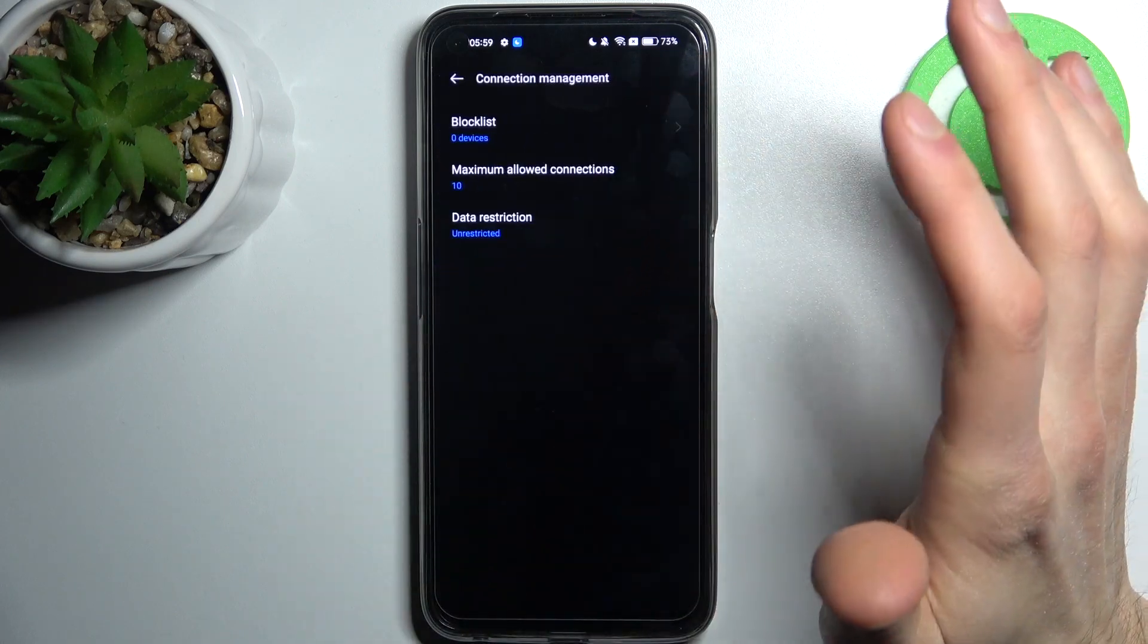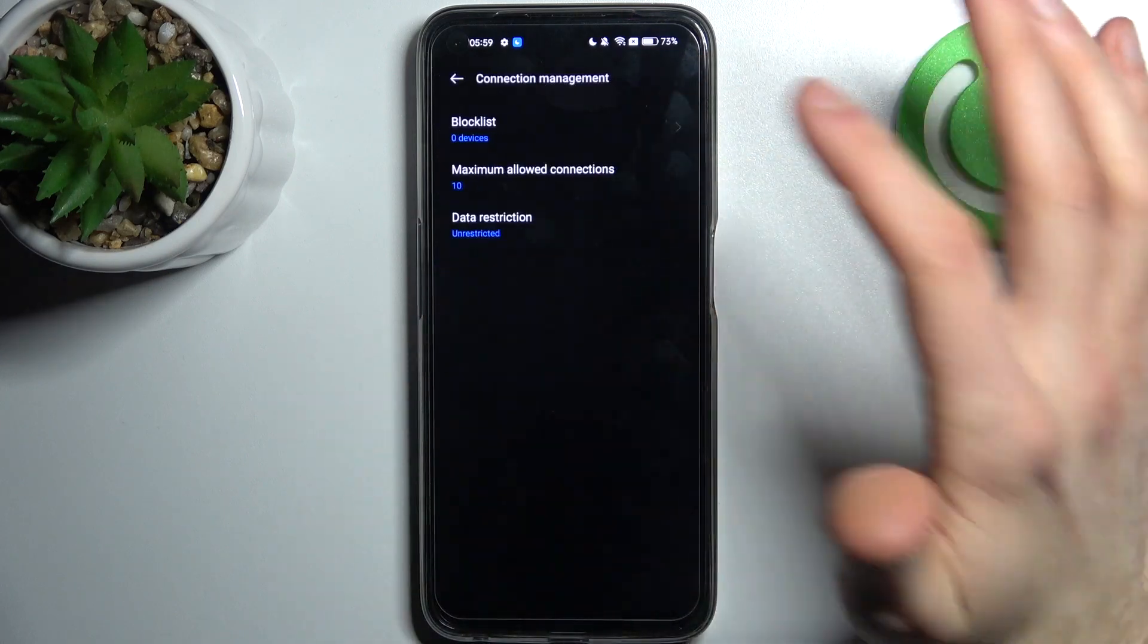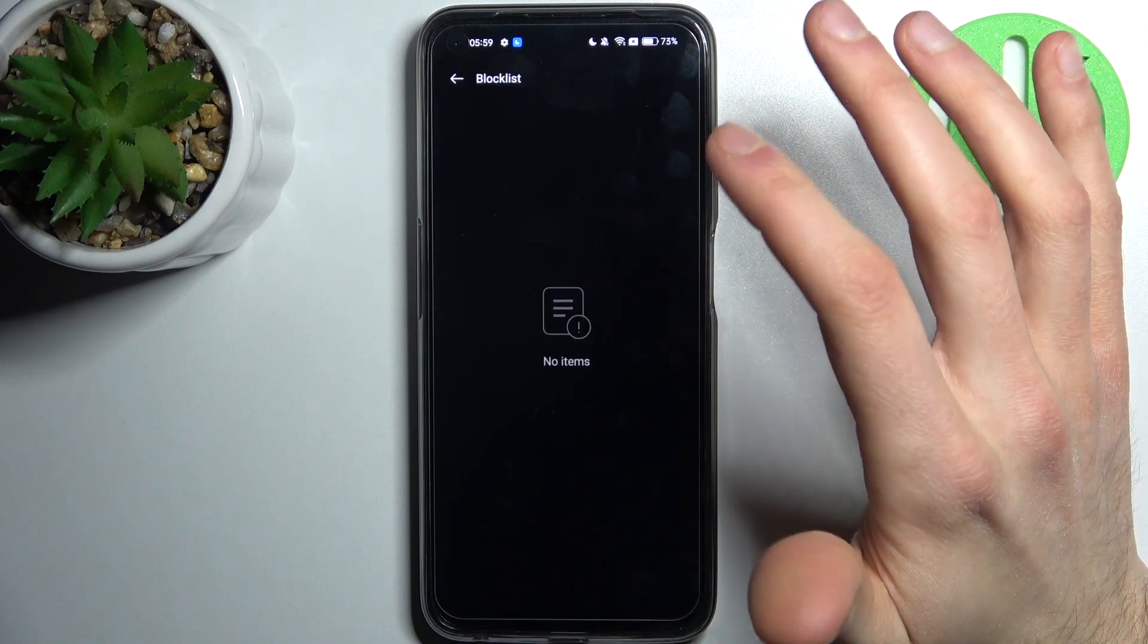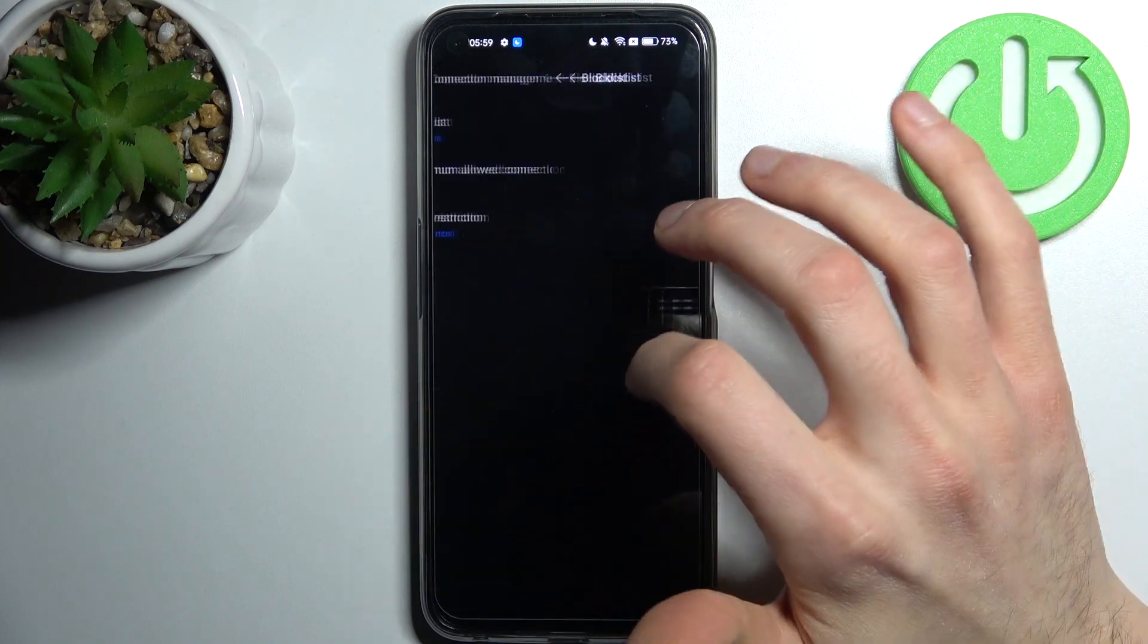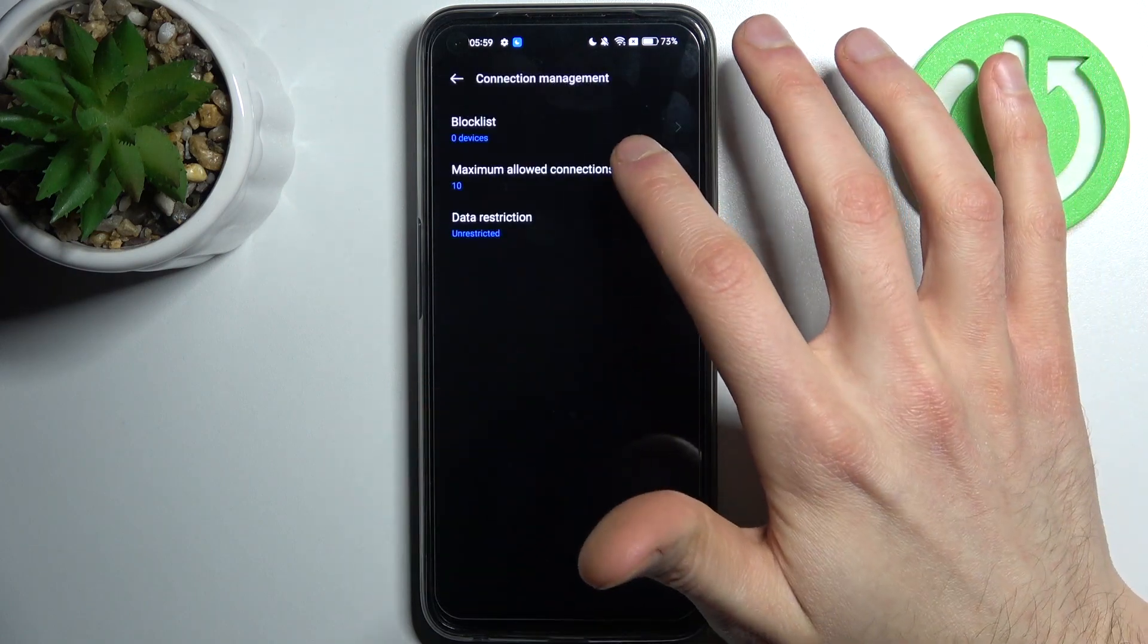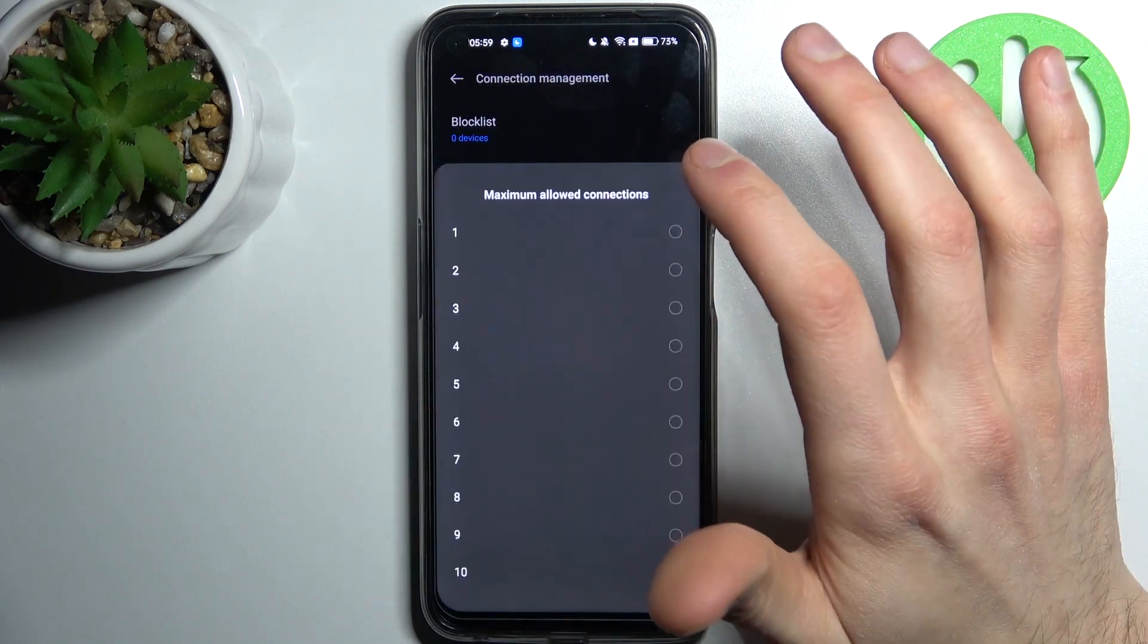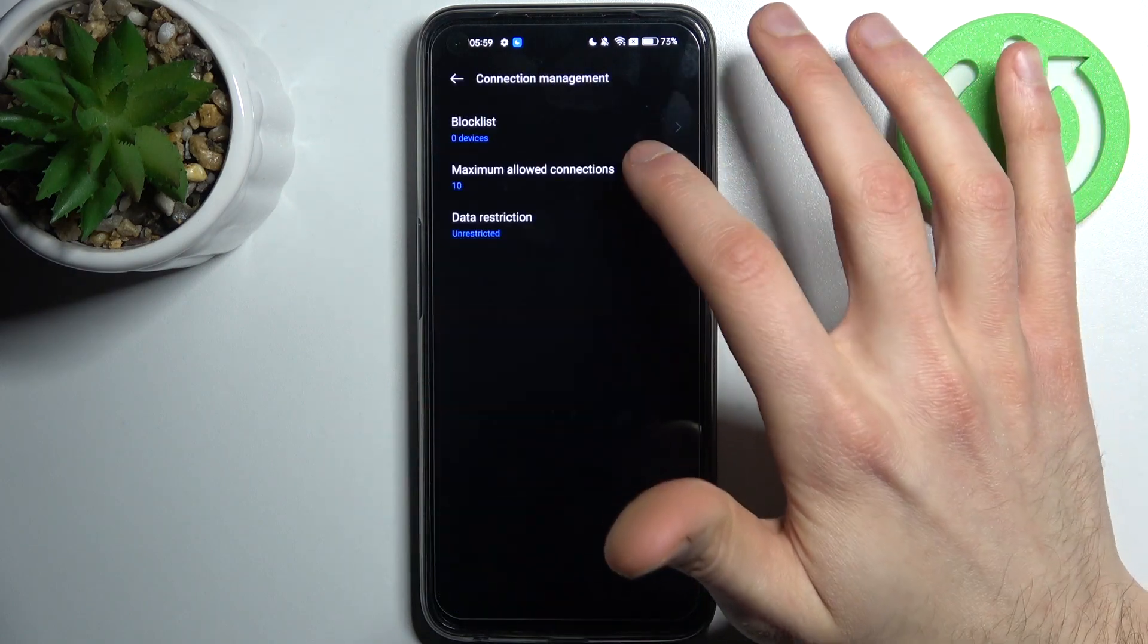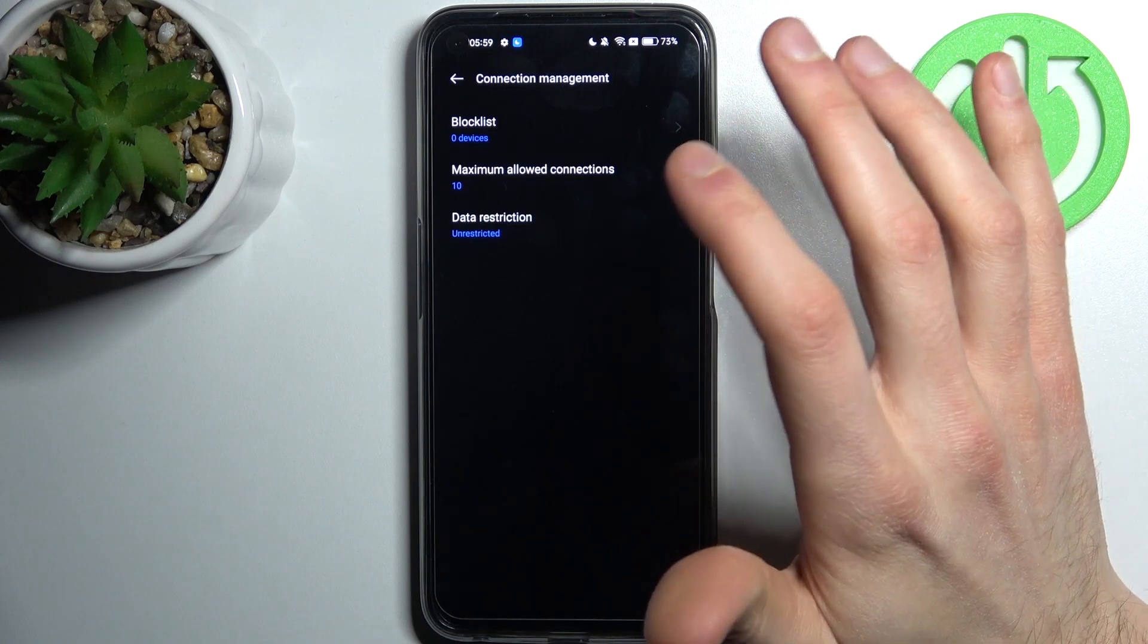You can manage connections, for example, you have a block list, you can set up maximum amount of allowed connections,